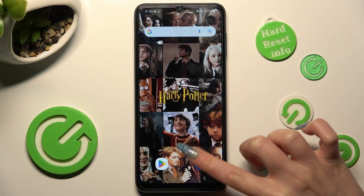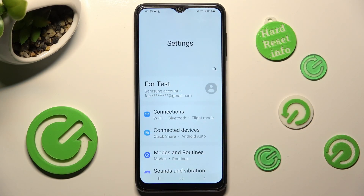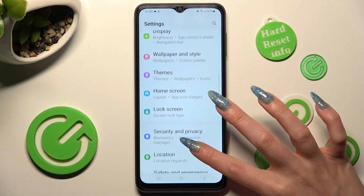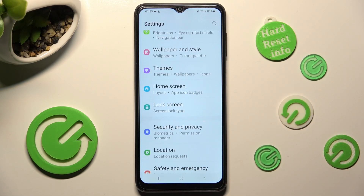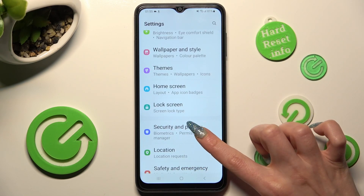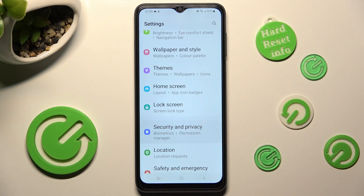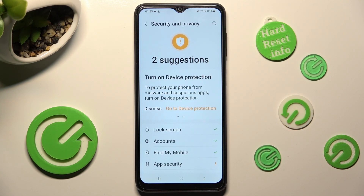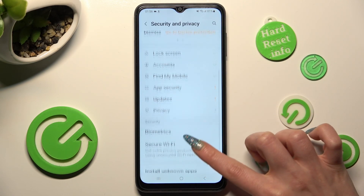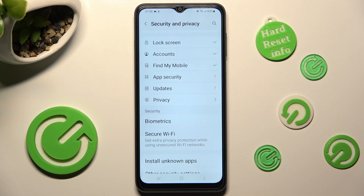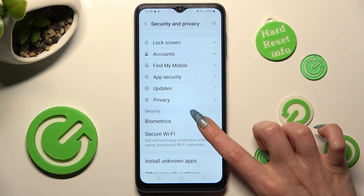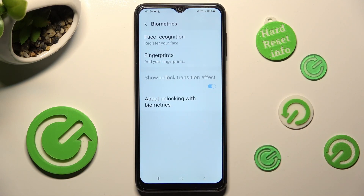First of all, go into Settings and scroll down. Now tap on Security and Privacy. Following that, scroll down again, click on Biometrics under Security, and choose Face Recognition at the top.